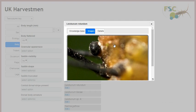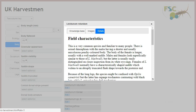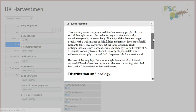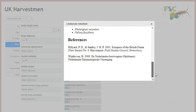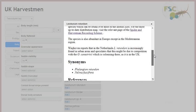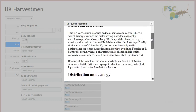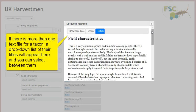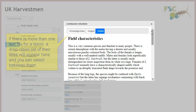The third tab on the taxon details window is where you can see additional text details associated with the taxon. This is a great way for knowledge base authors to provide information such as species descriptions. If more than one text file is associated with a taxon, a drop down list appears at the top of this tab and users can select the information they require.